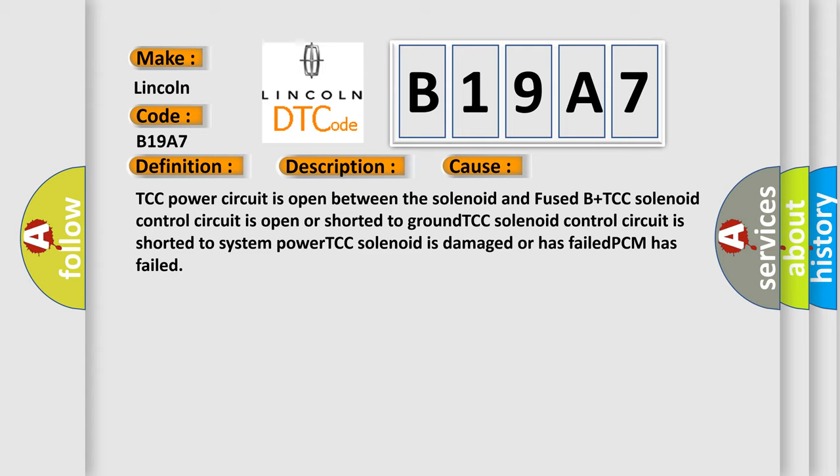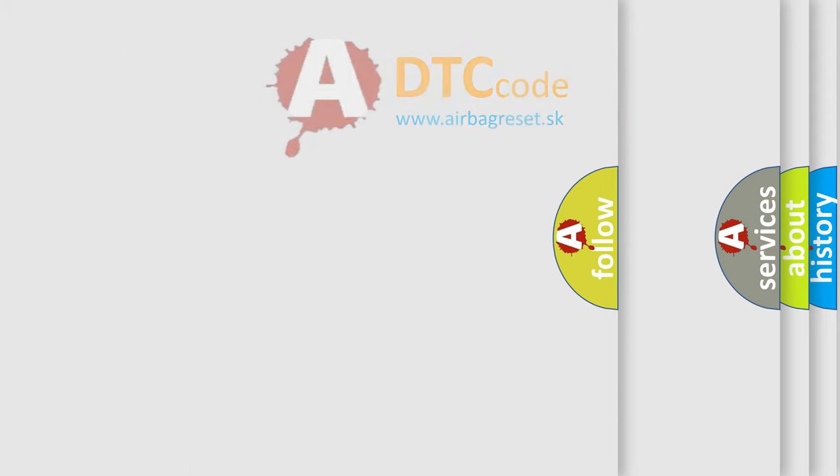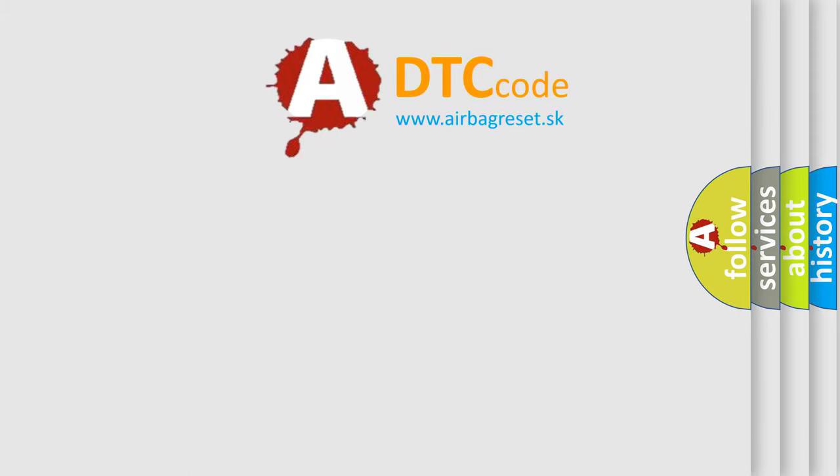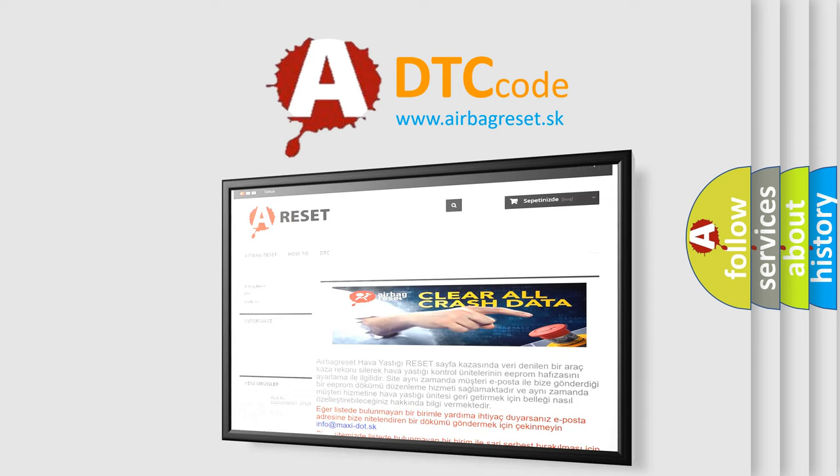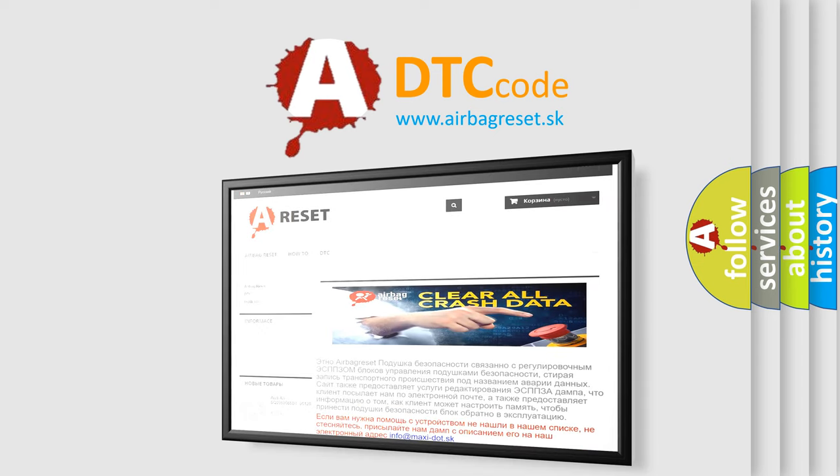The Airbag Reset website aims to provide information in 52 languages. Thank you for your attention and stay tuned for the next video.